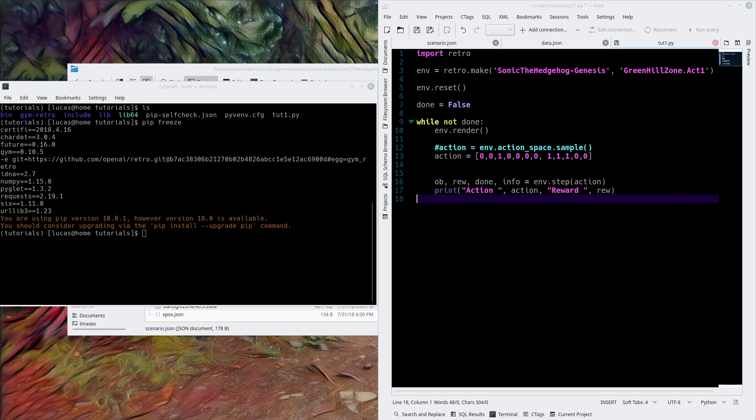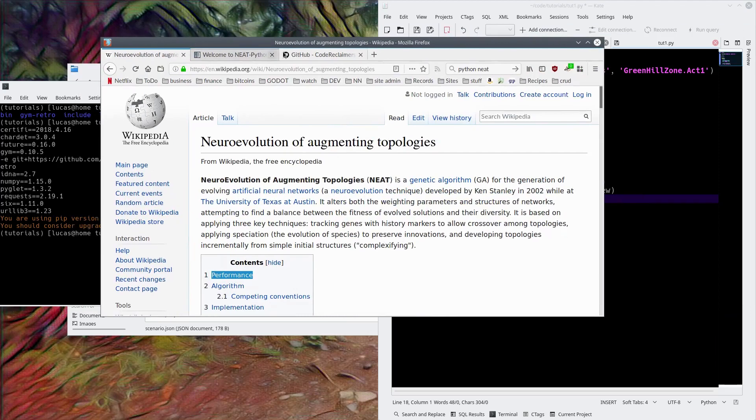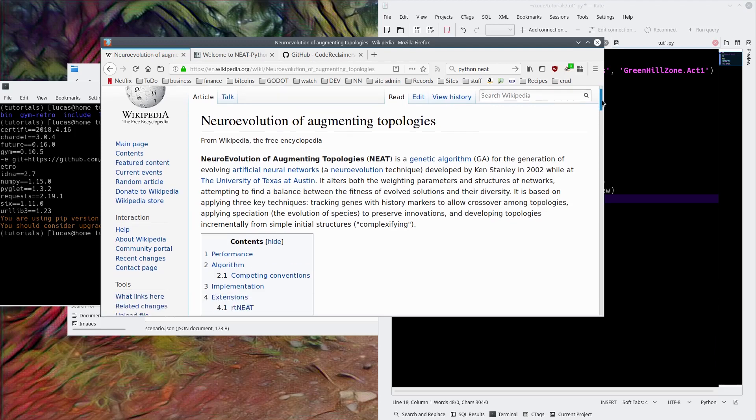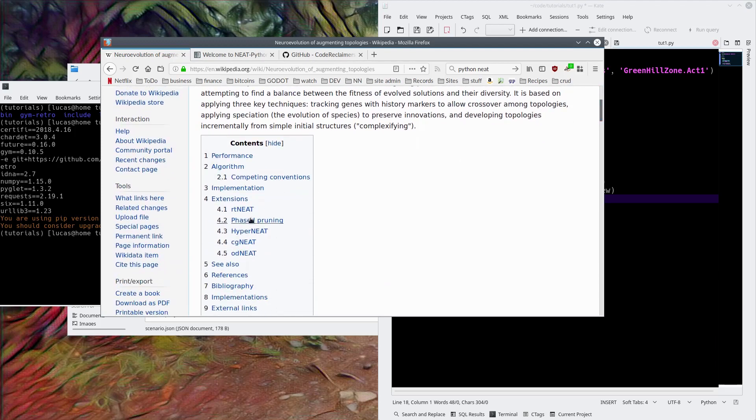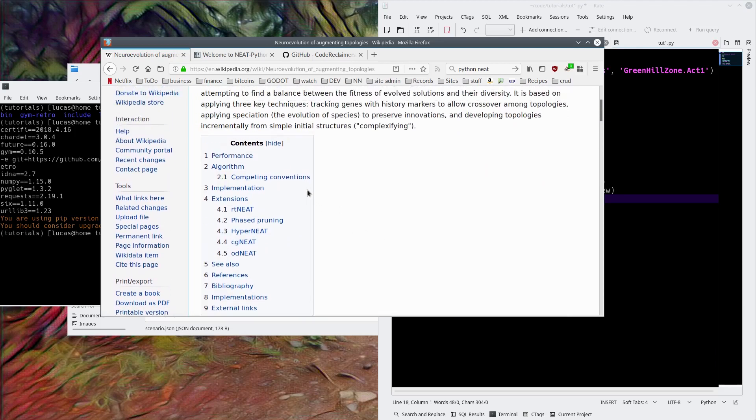If you guys don't know what NEAT is, here it is right here, Neural Evolution of Augmenting Topologies. It's a genetic algorithm developed by Ken Stanley in 2002. There are multiple versions of it, multiple upgrades, Hyper-NEAT, all these things. We're going to just use the standard NEAT right now, a feed-forward neural network that's evolved using NEAT.